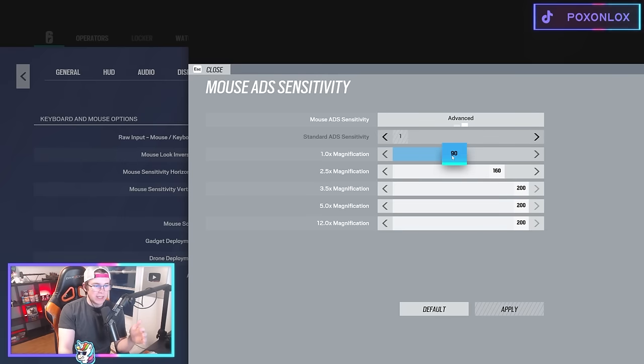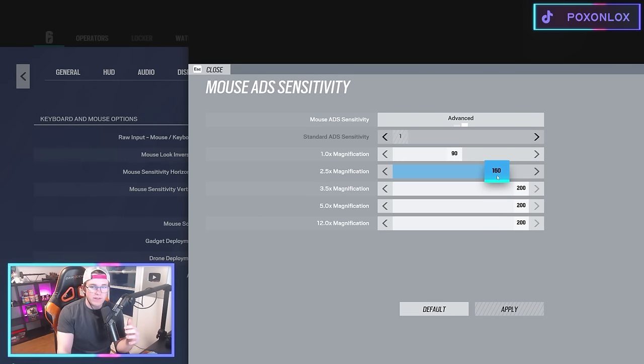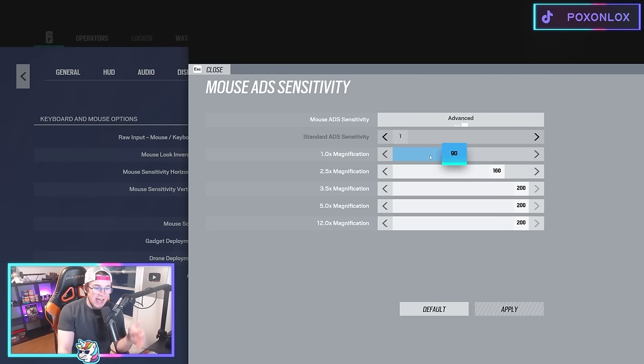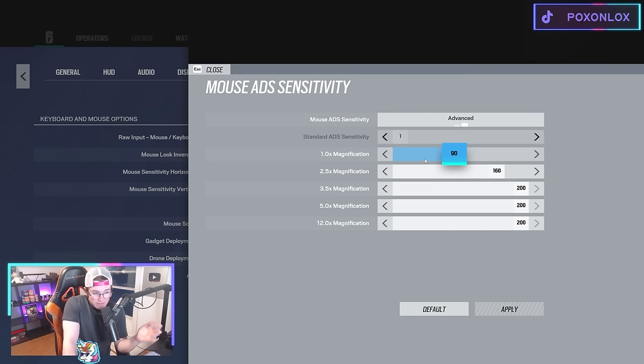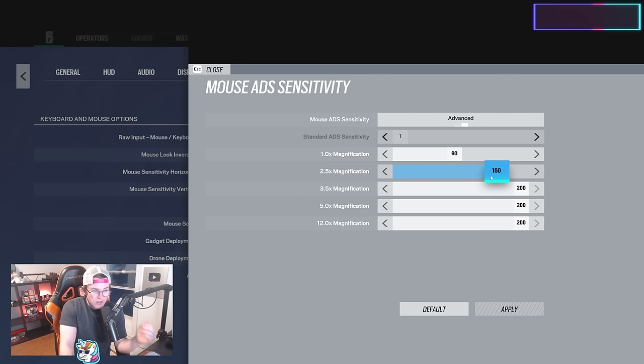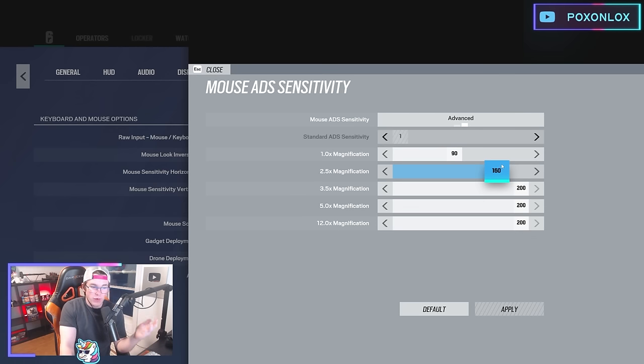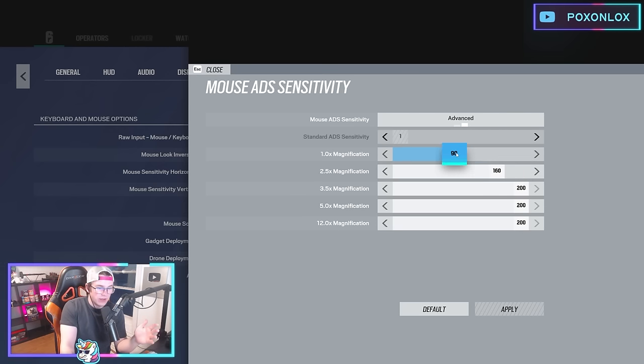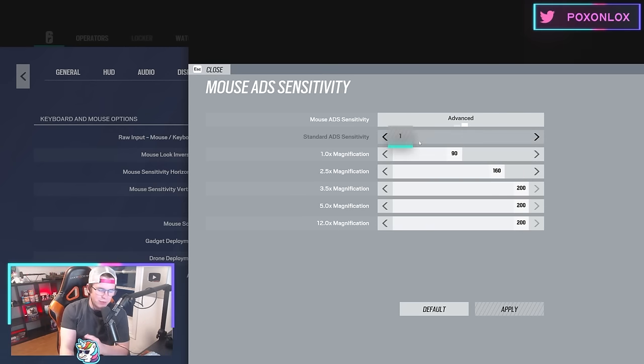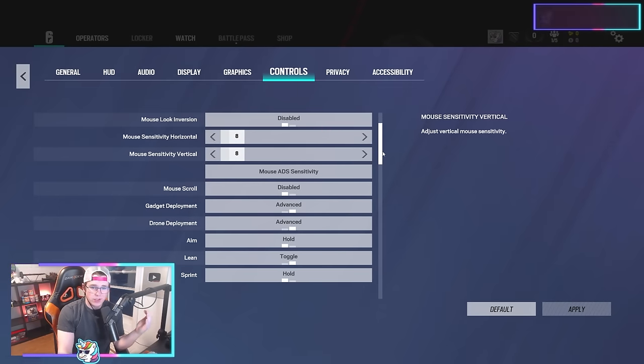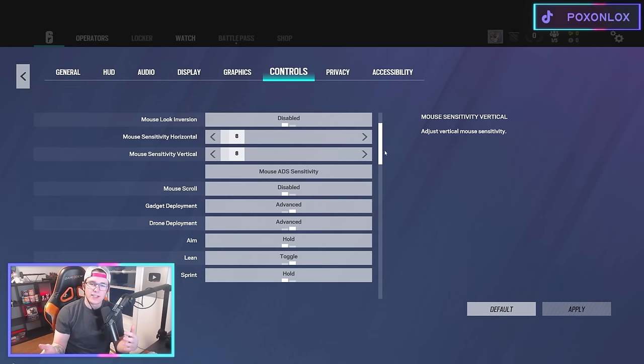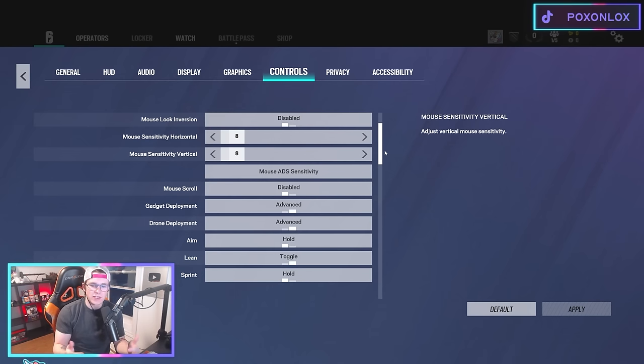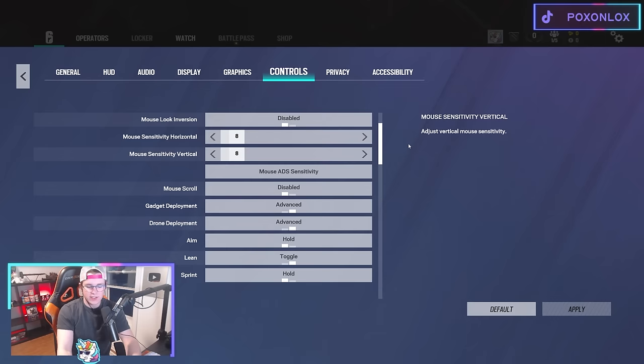Because of that I have my mouse sensitivity at 88, which is default, but the ADS sensitivity has the multiplier on it. So I have my one-time sight at 90 and my 2.5 times sight at 160. With the default multiplier, my actual sense would be around 24 for hipfire and 41 for ADS. It's definitely a higher ADS sense, so I can spin around really quick while on ADS, and then when I ADS it gets much more precise and slower.